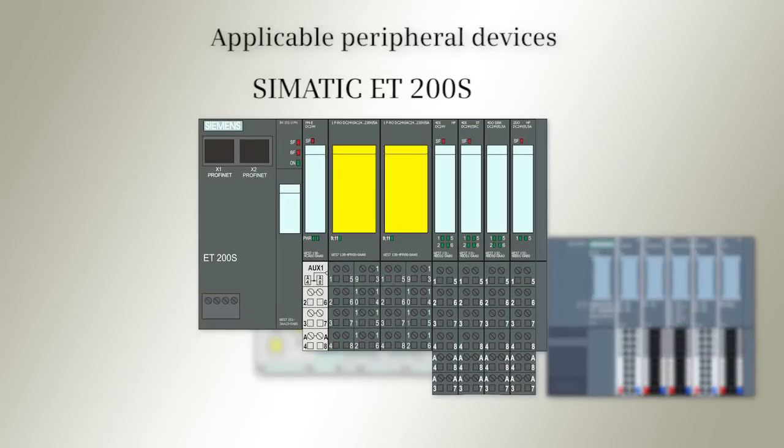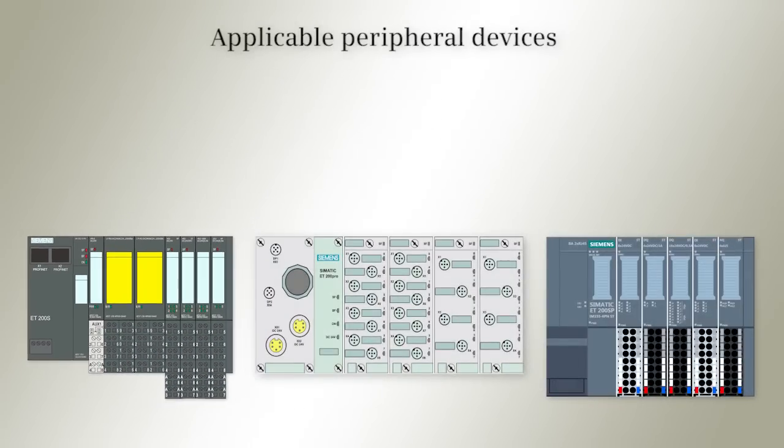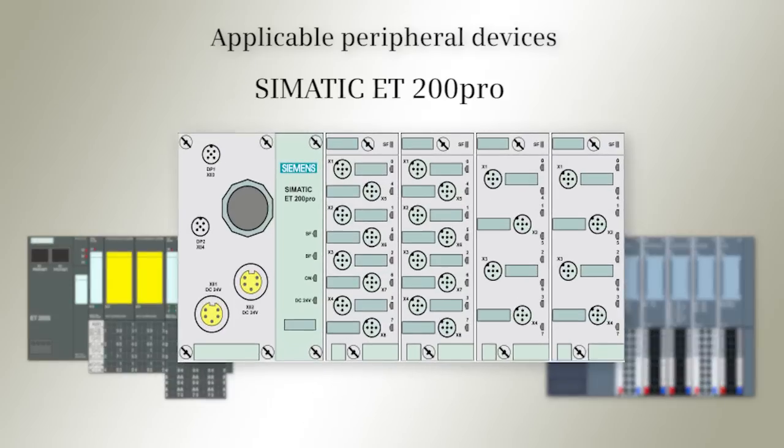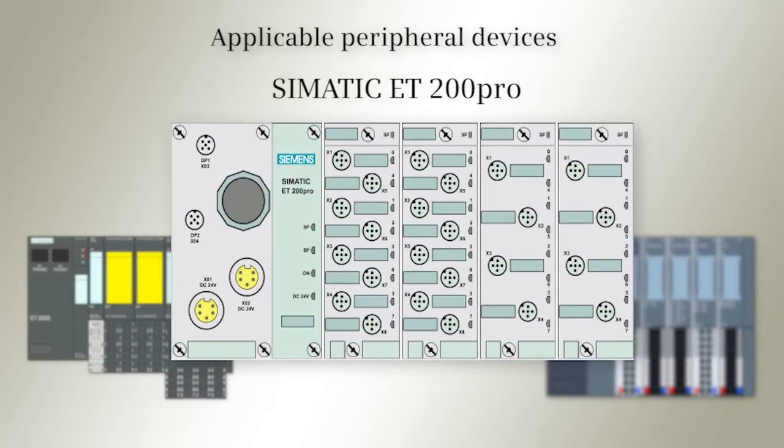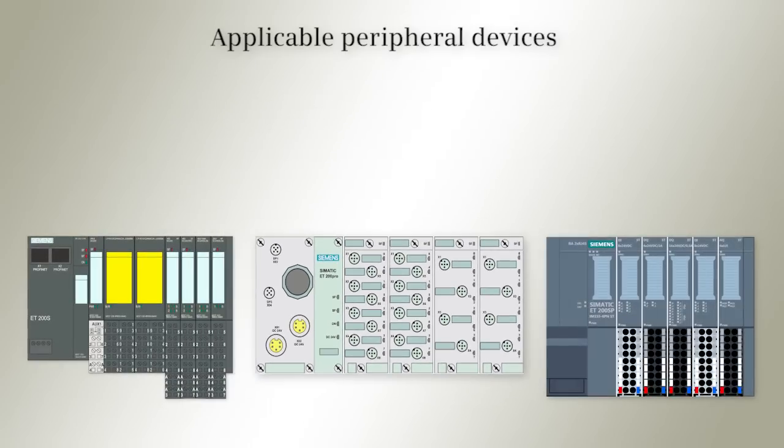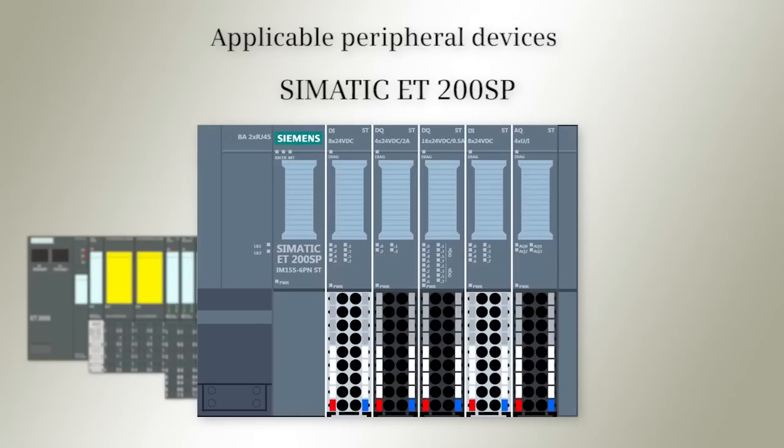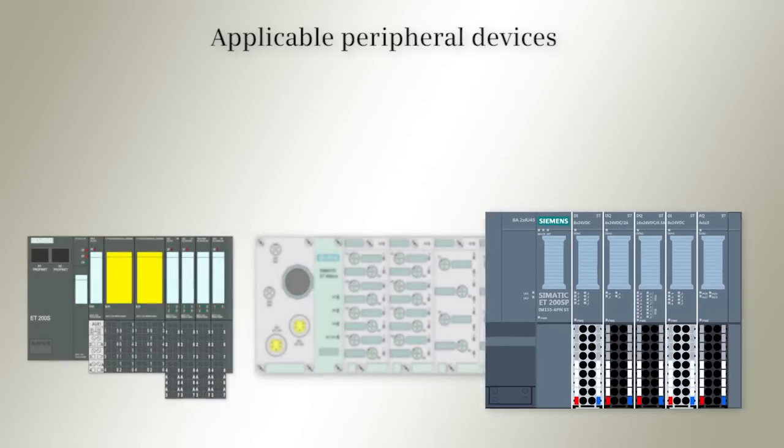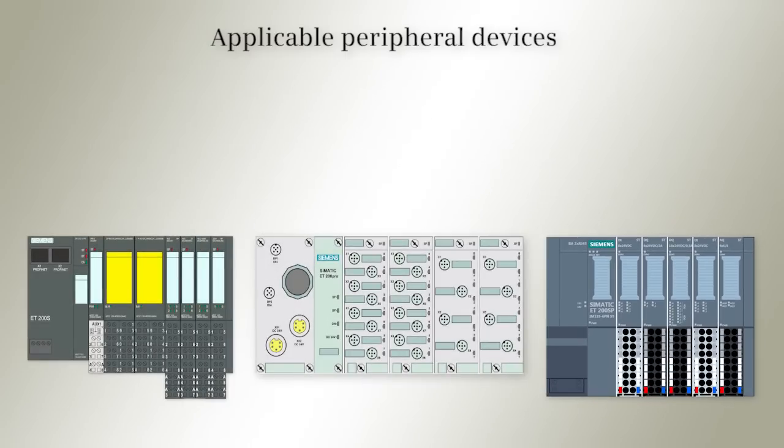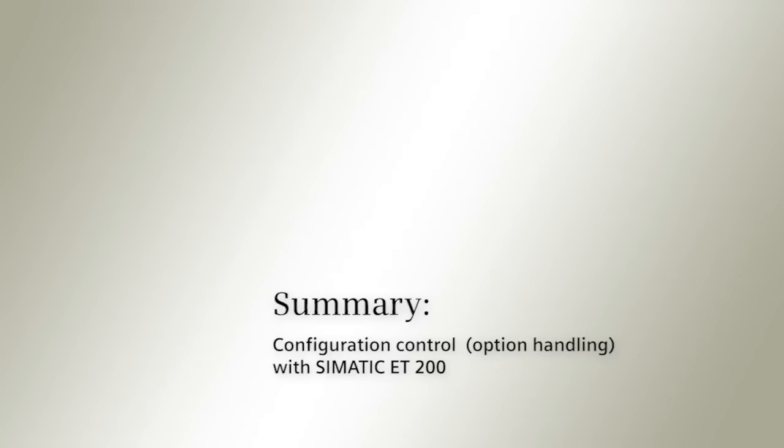The ET200, the ET200 Pro, and ET200 SP all provide an integrated configuration control.